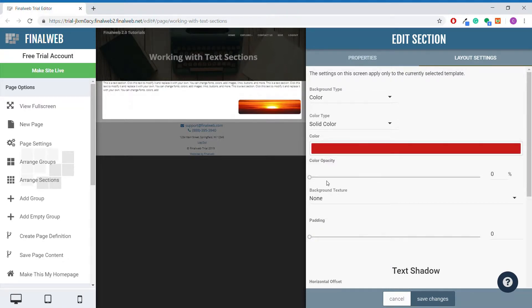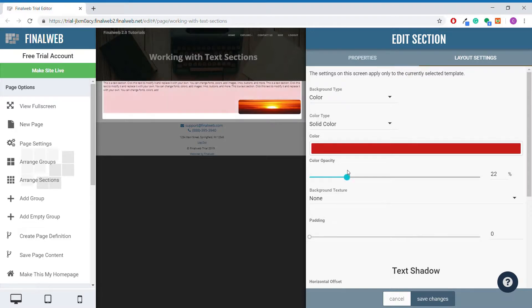Once I've selected a color, I can change the opacity of the background color with this slider here. As you can see over in the section, it will update live.